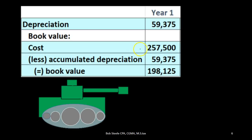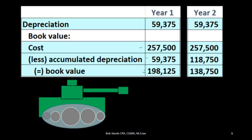To do that, we take the book value as cost less accumulated depreciation — that's the book value as of year one. If we then go to year two, the depreciation is the same and the cost is the same, but the accumulated depreciation went up. We had last year's depreciation of $59,375 plus the current year's $59,375, bringing the accumulated depreciation to $118,750. The book value is then $257,500 minus $118,750, bringing the book value to $138,750.